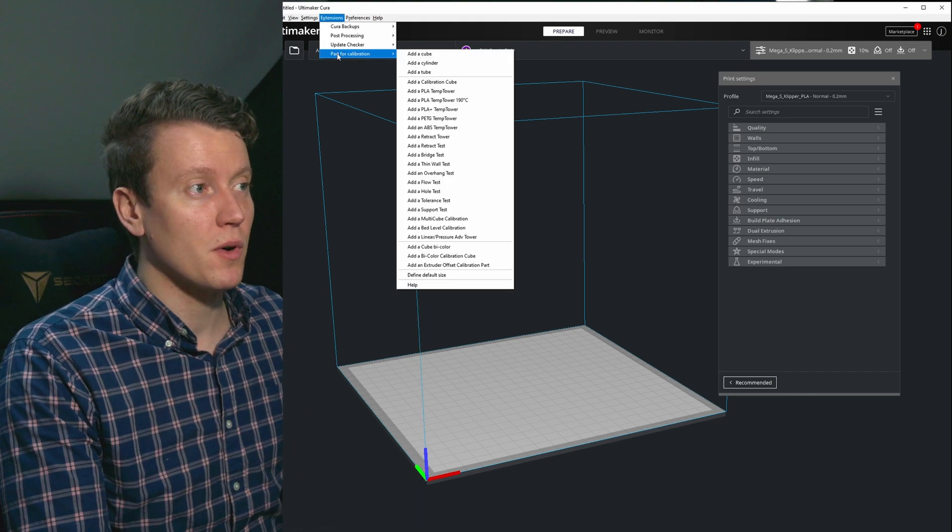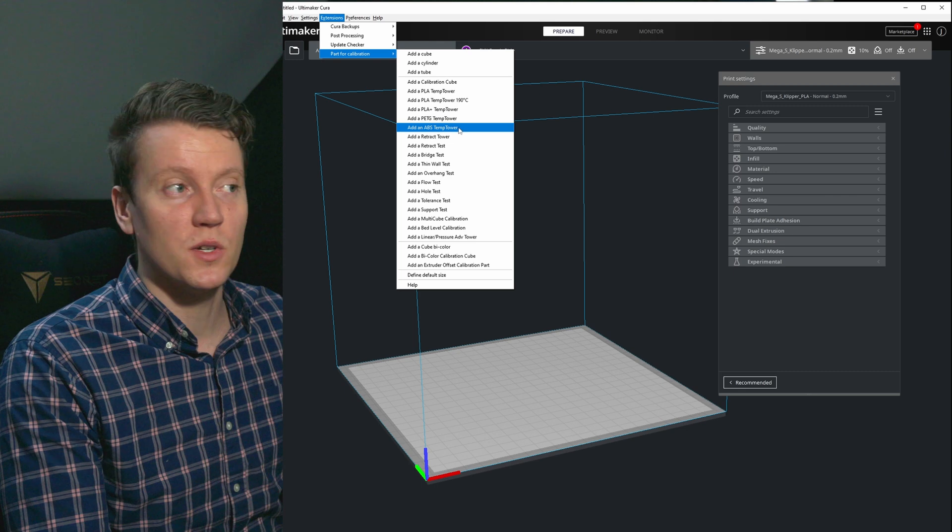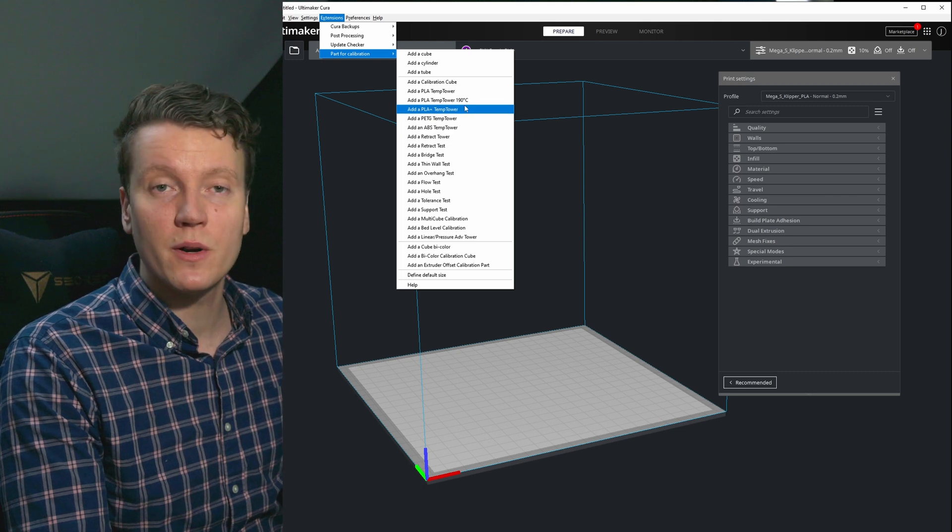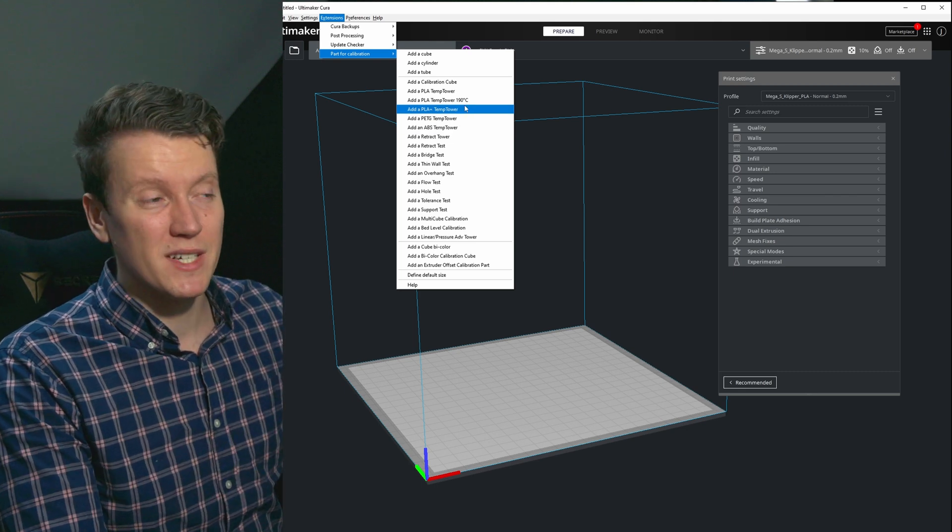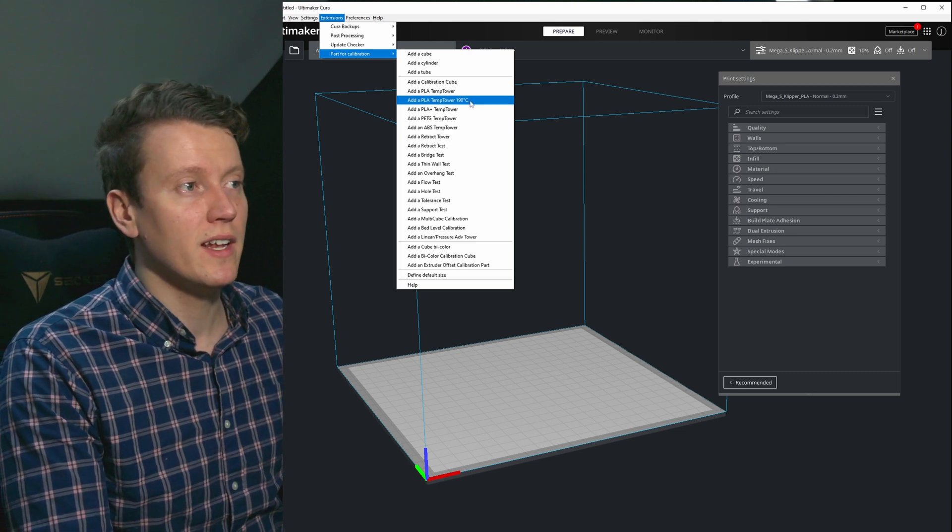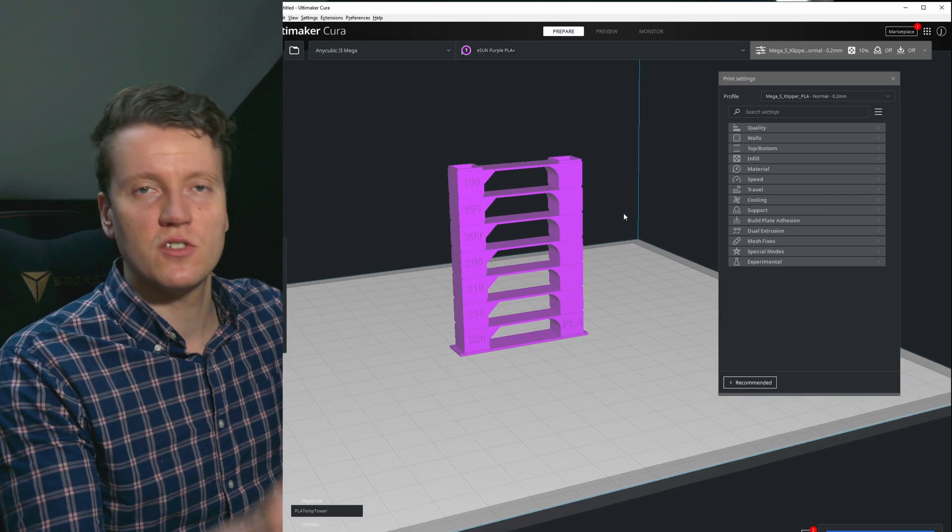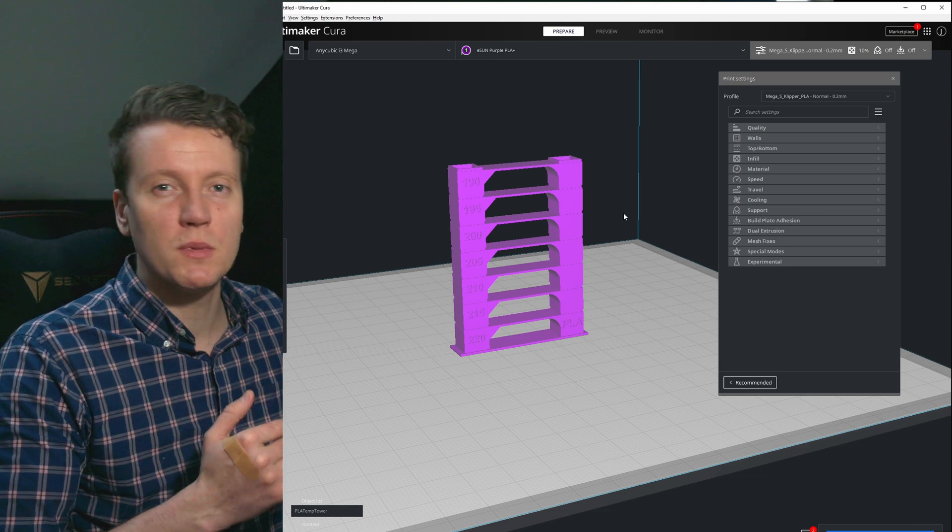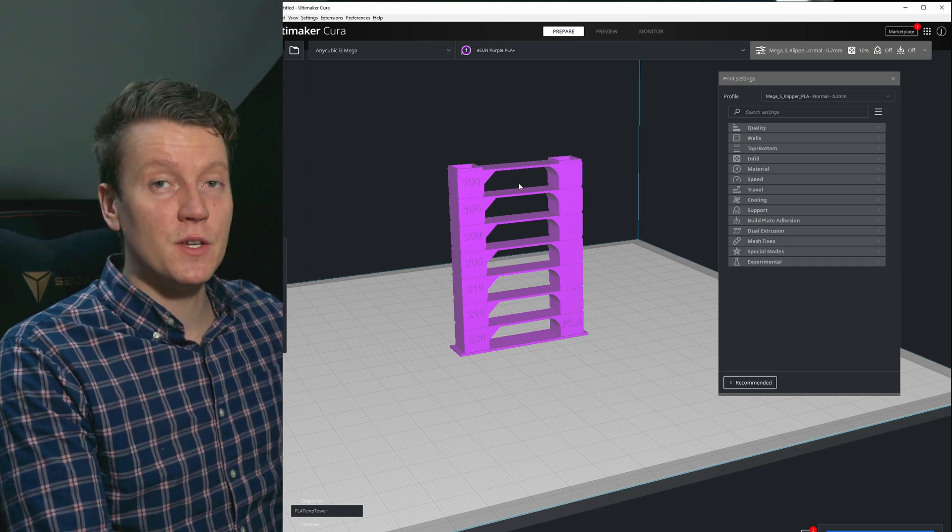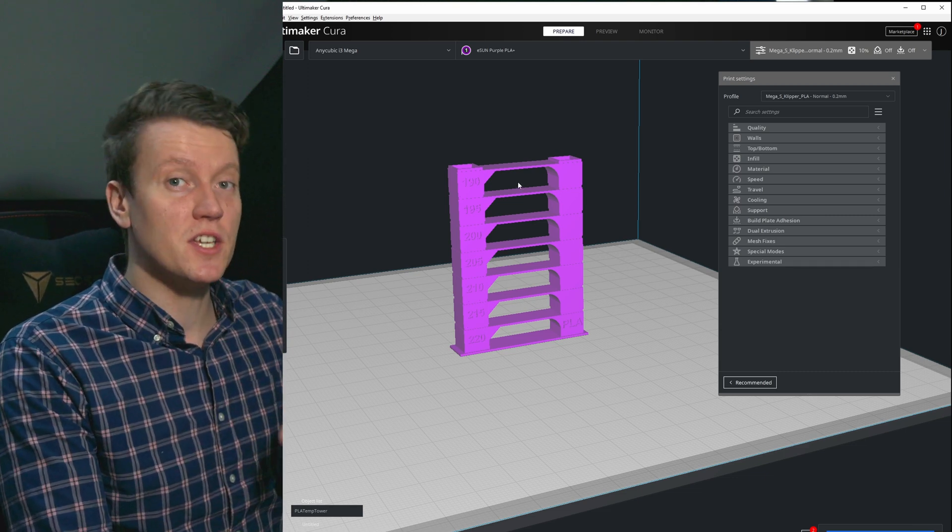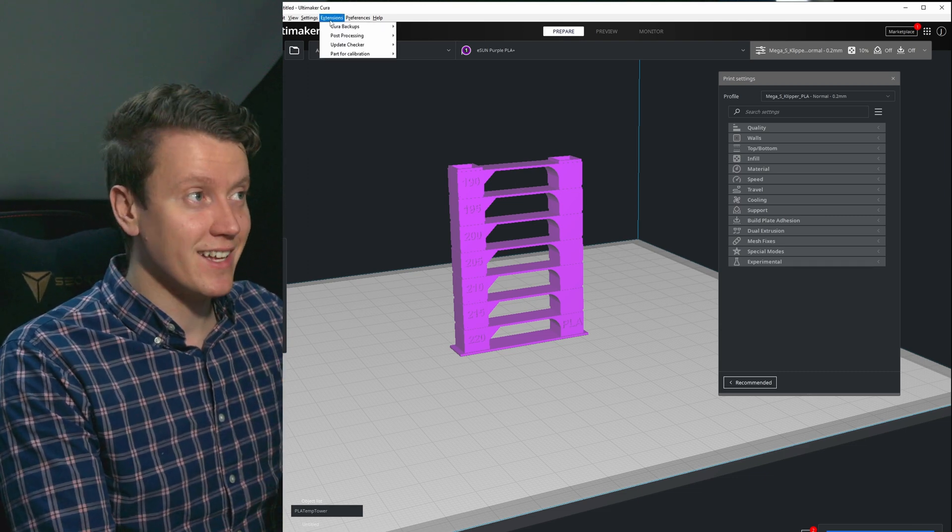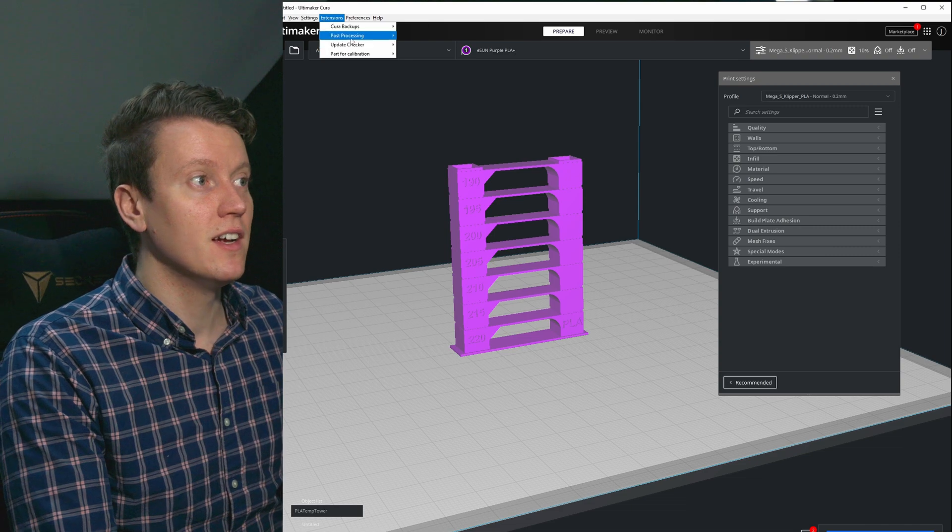And the first tip I would recommend when using new printer profiles is do your calibration towers. Under extensions, part for calibration, you can do a temperature tower for whatever material you want. This kind of covers a set range that would usually be useful for that material.